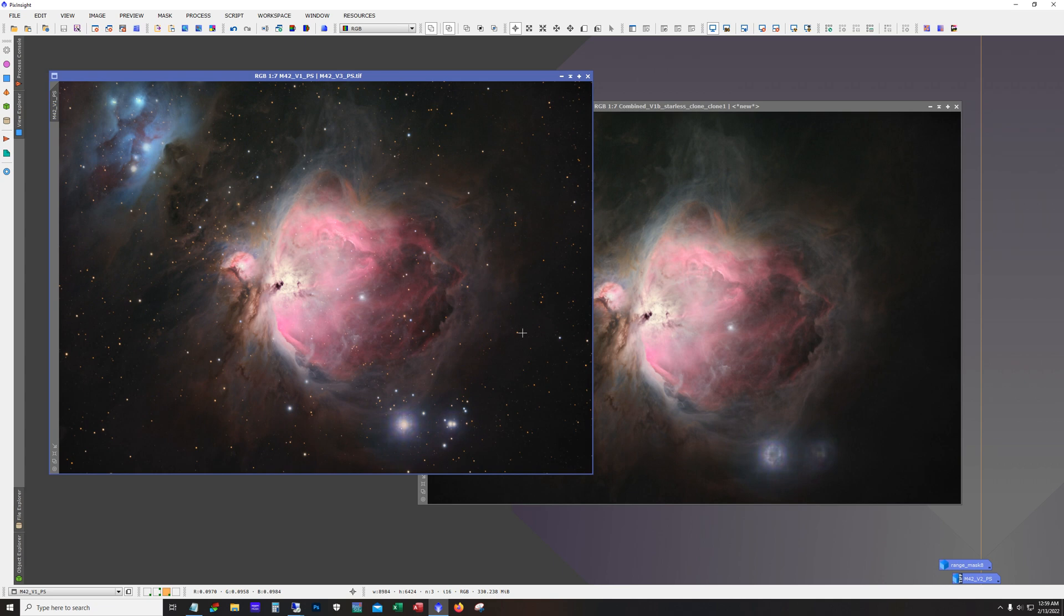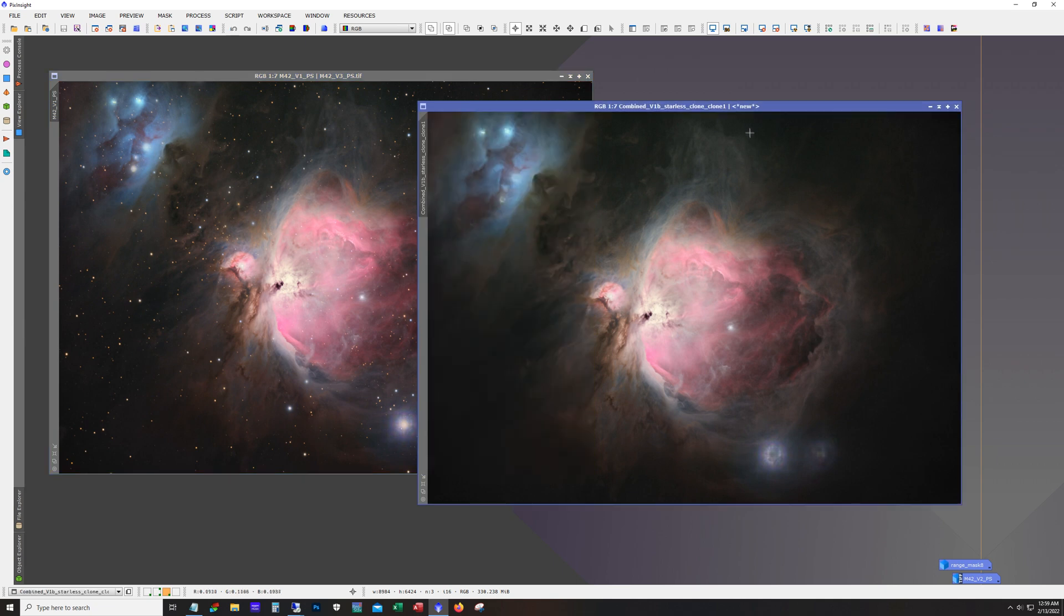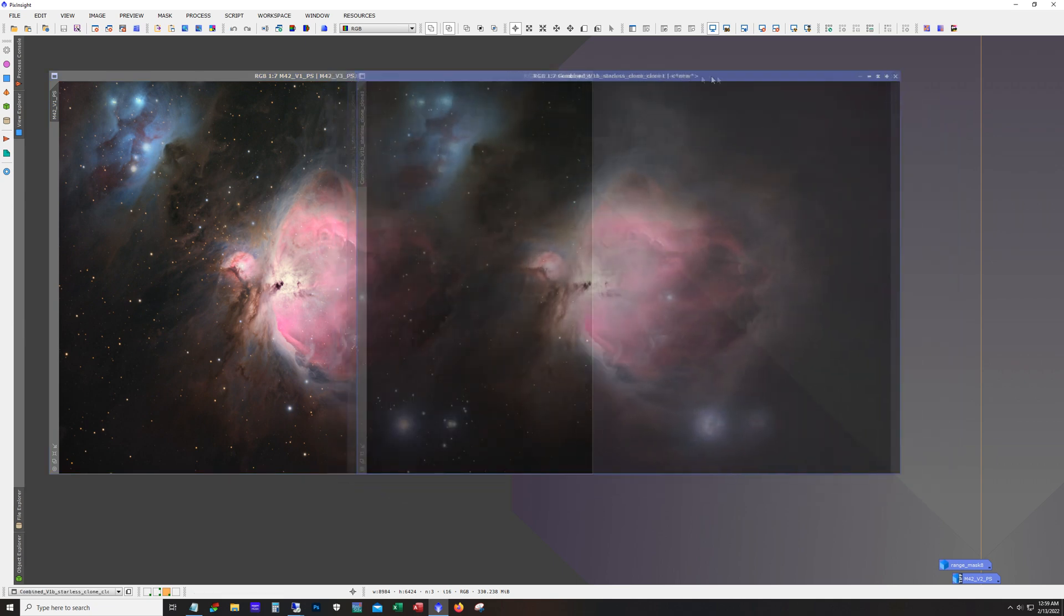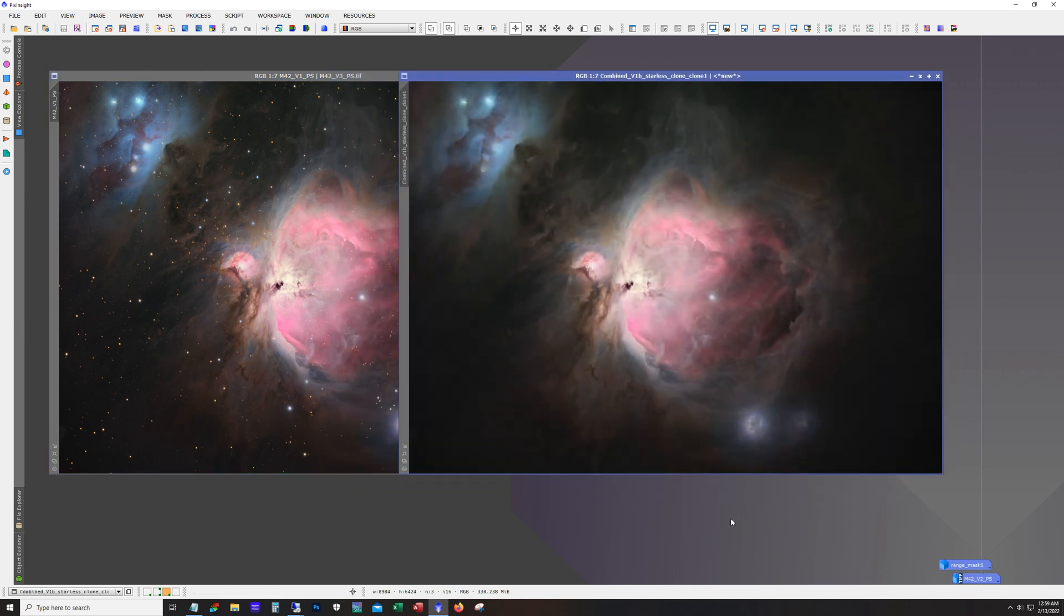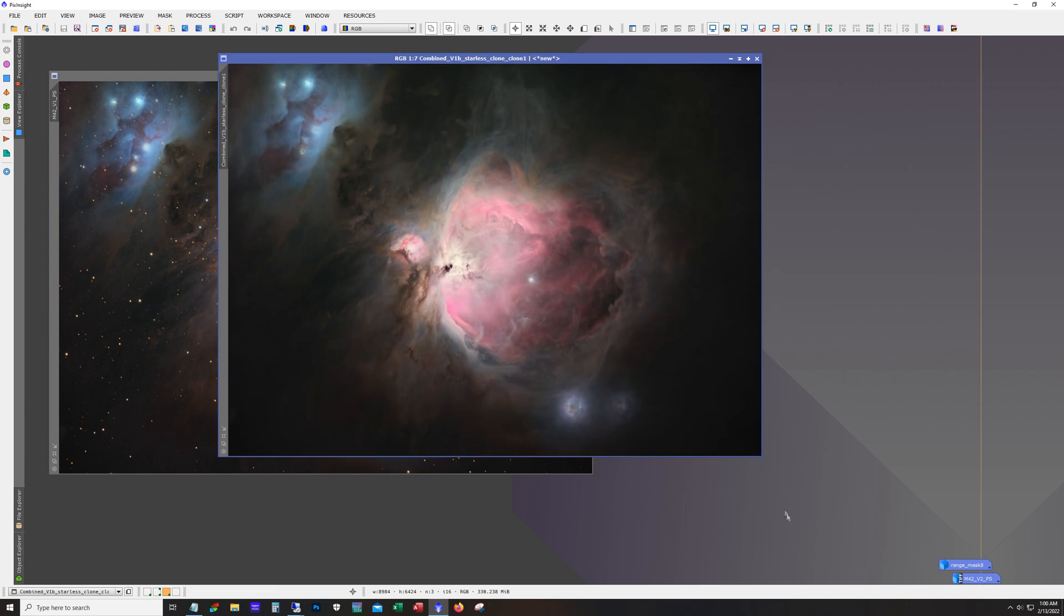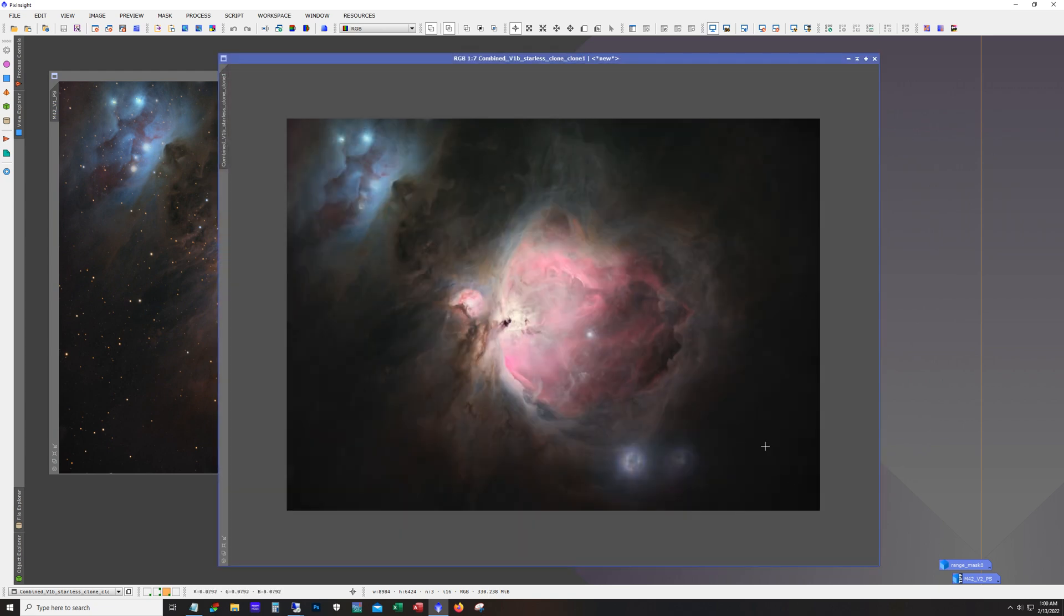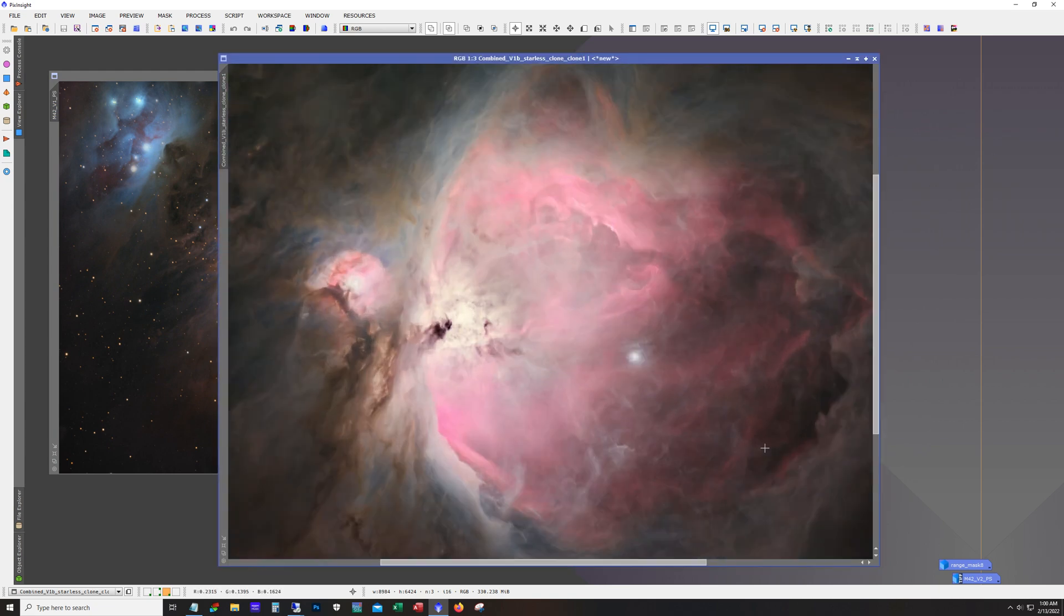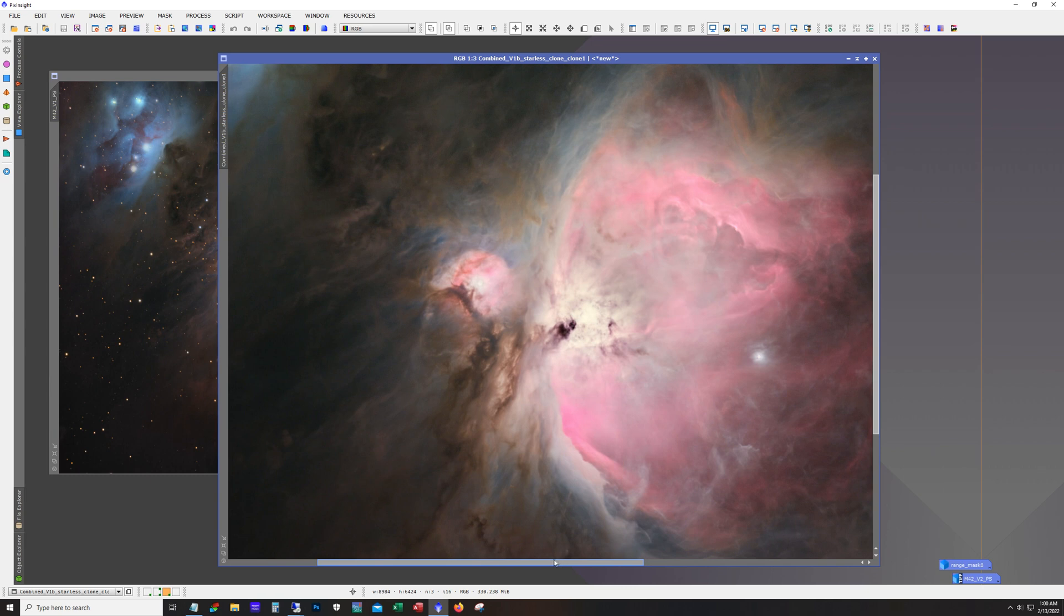So I definitely plan a more in-depth review on this scope going forward. I just wanted to get a first light and first thought video out there. And since it's up here, let's take a quick look at the Starless. You can see there's some processing that went on, but this is courtesy of Star Exterminator, and it did a great job.